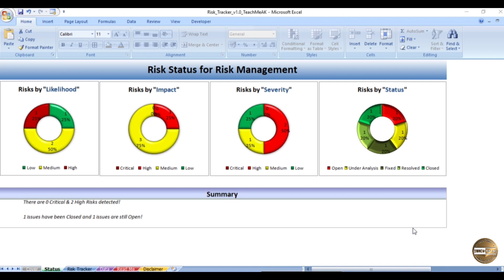Hello and welcome back to Teach Me A Channel. In this video I'm going to show you one of the Excel templates I have designed specifically for risk management. This is a tracker that would help you track the risks happening in your project. Let me walk you through each of the worksheets that will help you record, monitor, or track your risks.